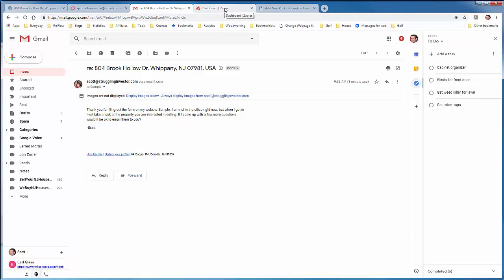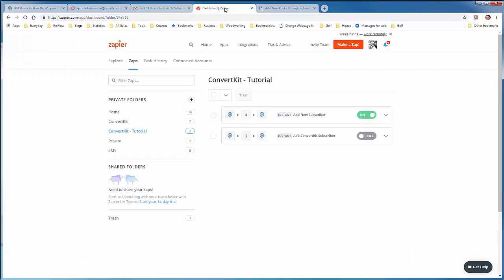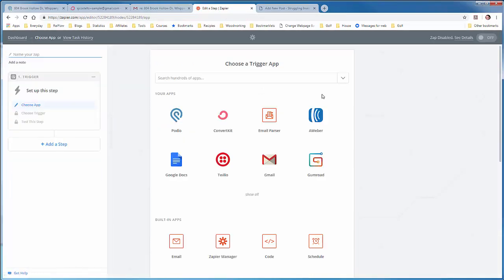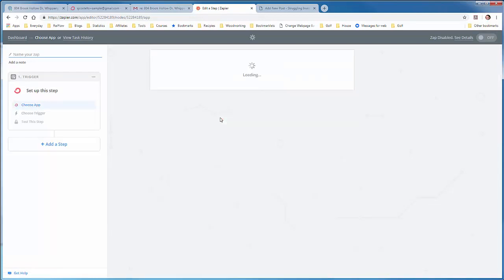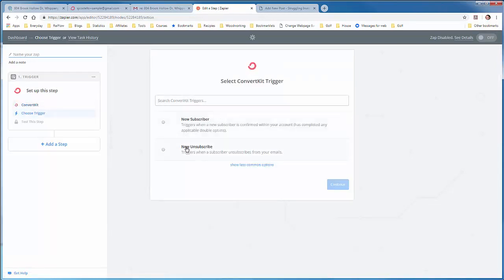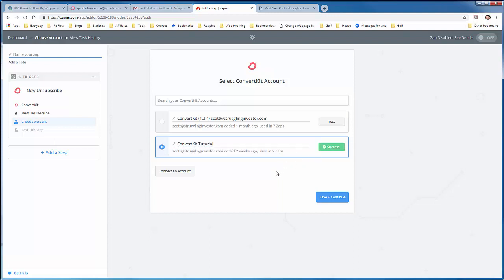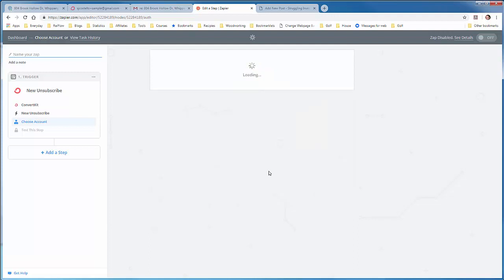So let's go over to Zapier and start creating the Zap. So we'll click make a Zap. The first one is convert kit. The trigger is convert kit. And we'll select new unsubscribe. Save and continue. Select our tutorial or convert kit connection. We'll test that out. If you don't have a convert kit connection yet, you can click here, connect an account. It'll ask you and give you a link to go get your convert kit API key, which is in your convert kit account settings. Save and continue.